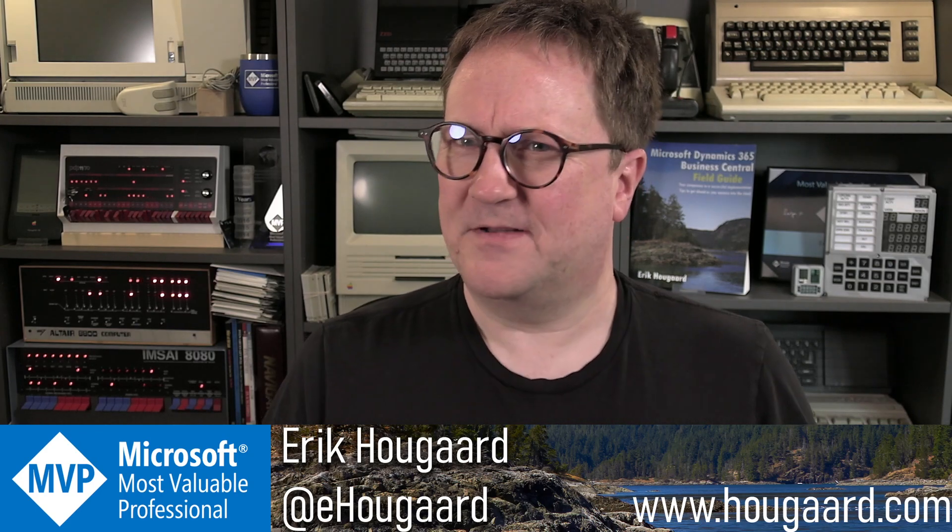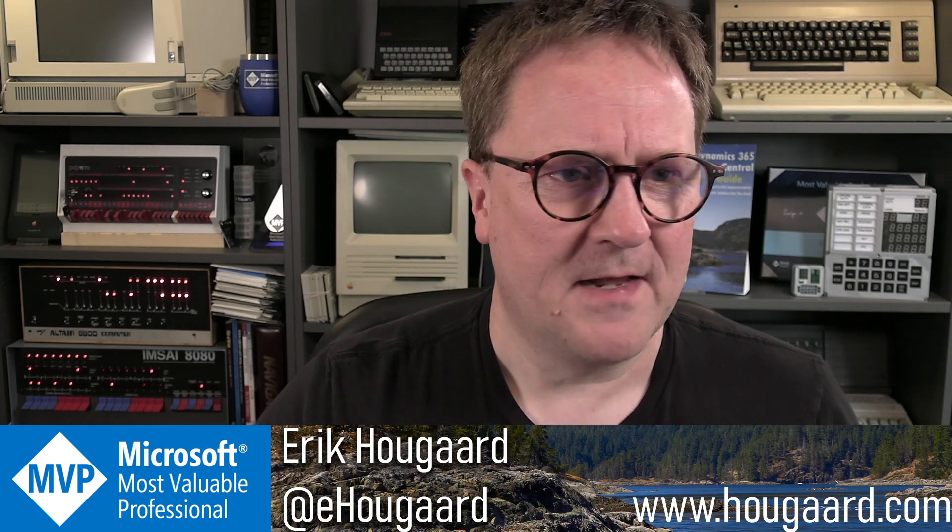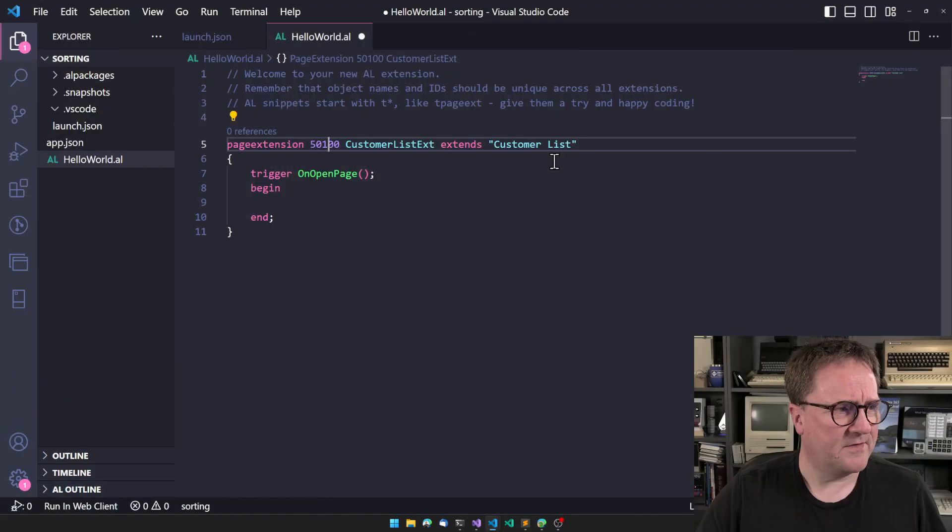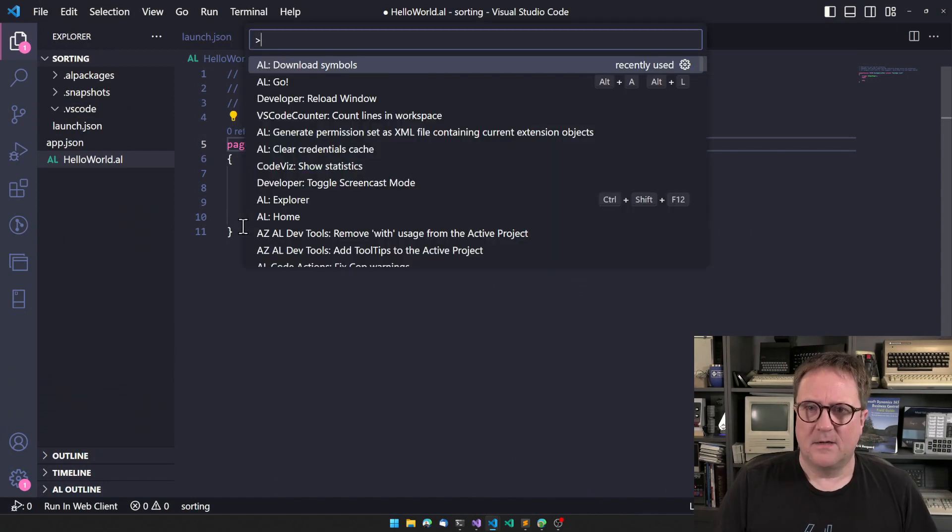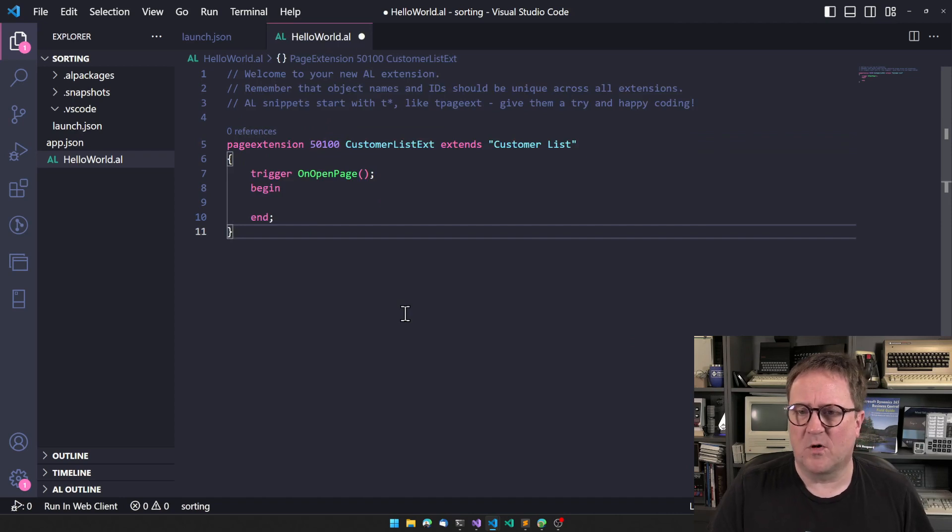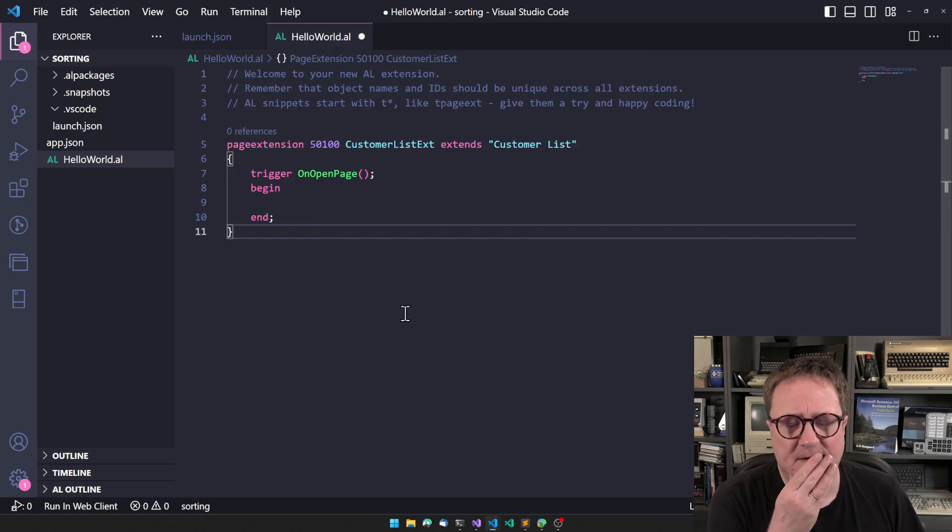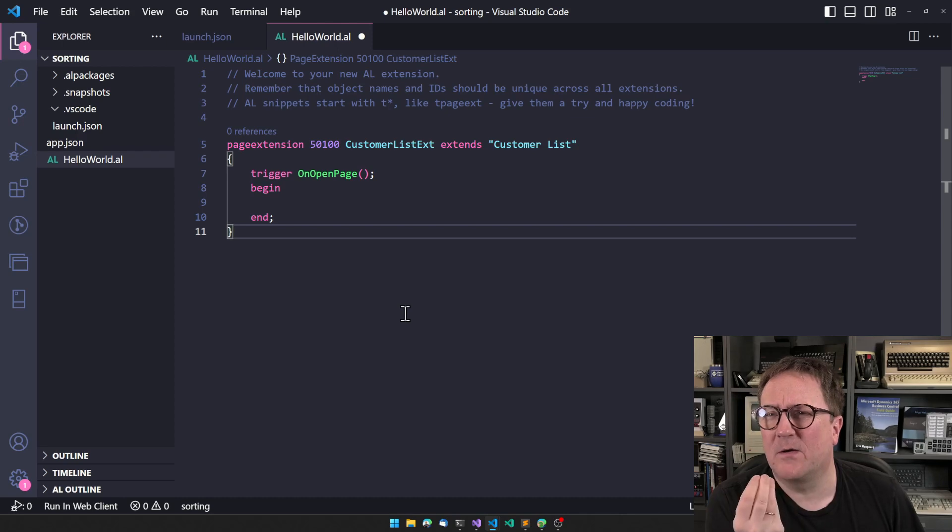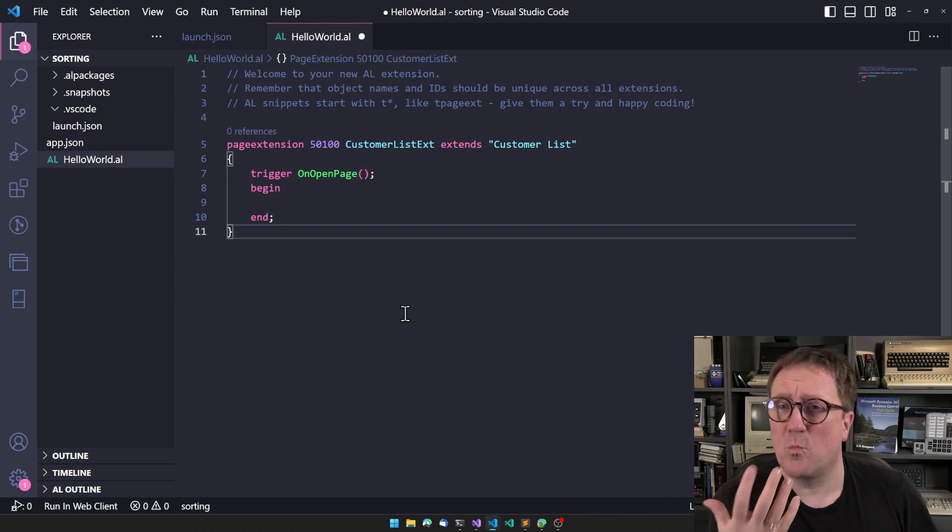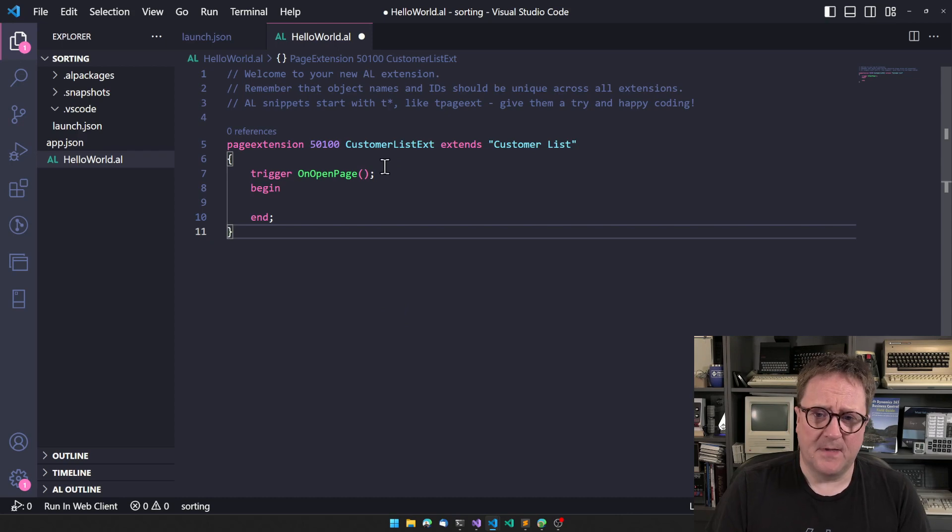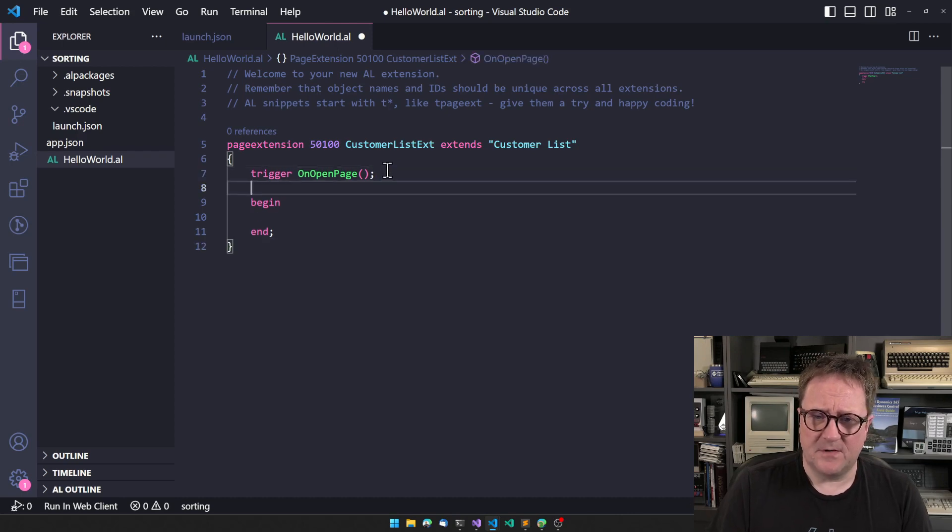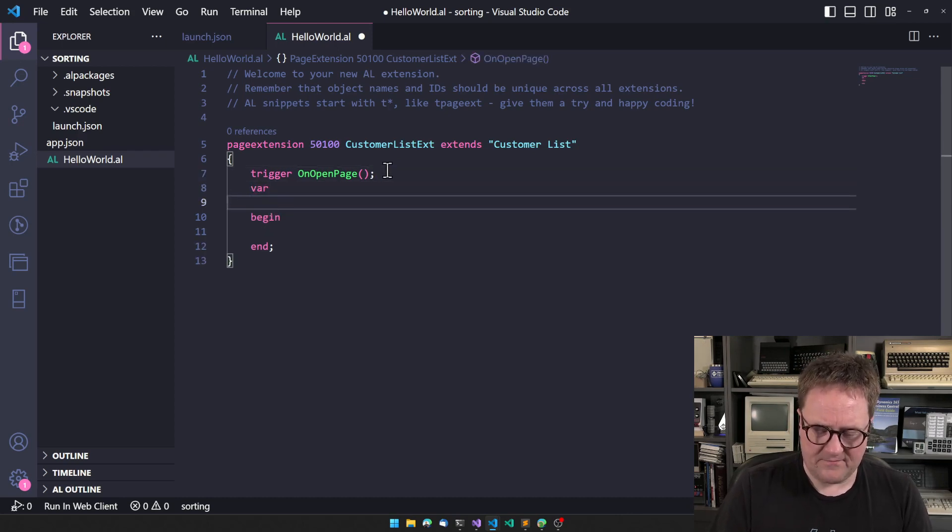I have as usual started a new extension here just by going with the AL Go command, and we're off to the races. Let's talk about what you can get out of AL.